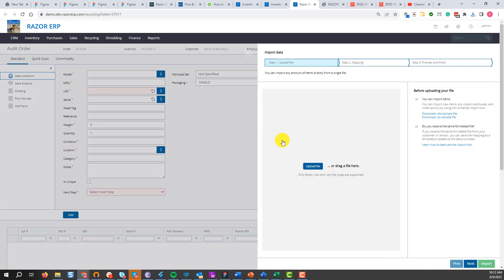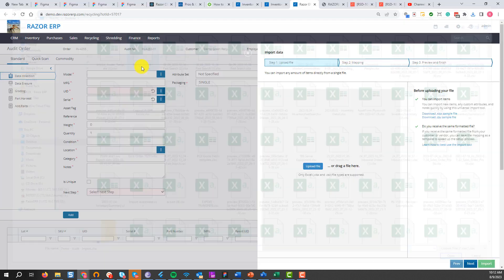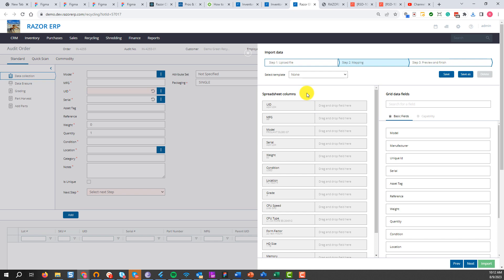Go to actions, then import assets from file. You can either drag and drop the file here, or download an example Excel file. When you're ready, hit upload — we're going to select the demo import file we set up. What you'll see here is all the columns from the left of that spreadsheet.